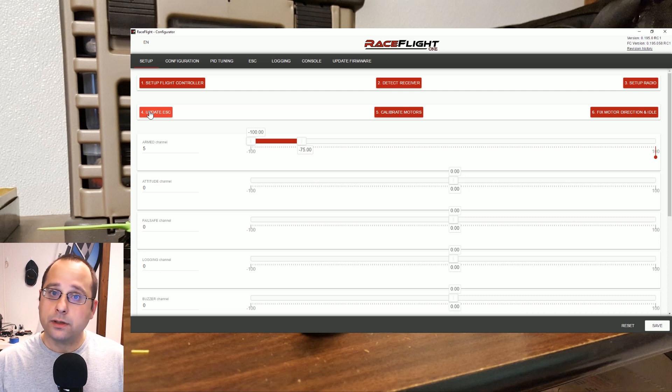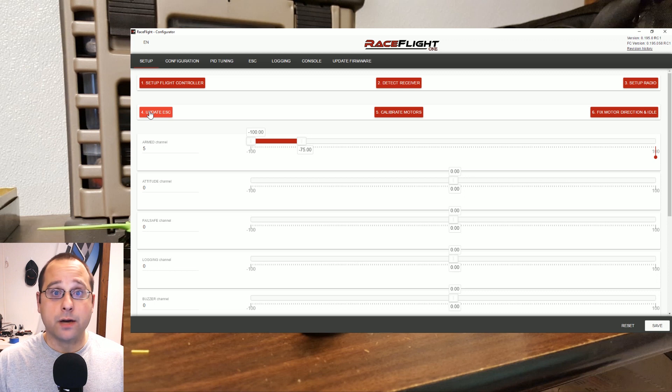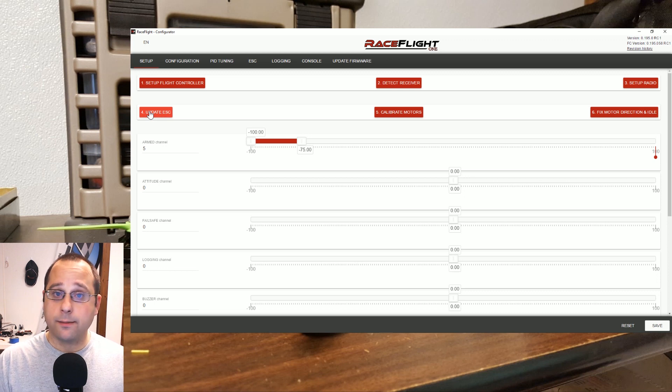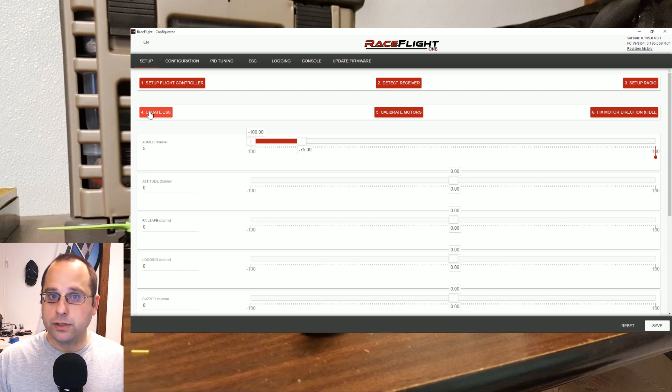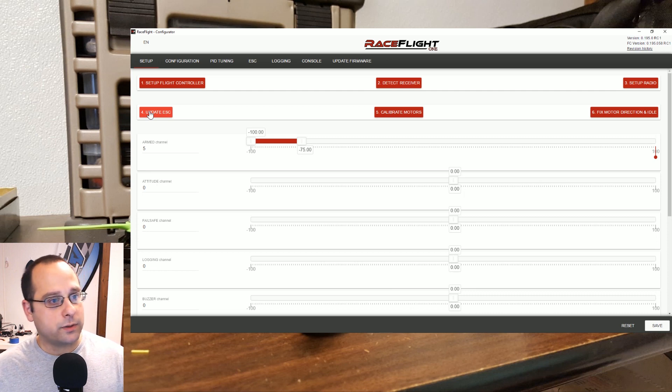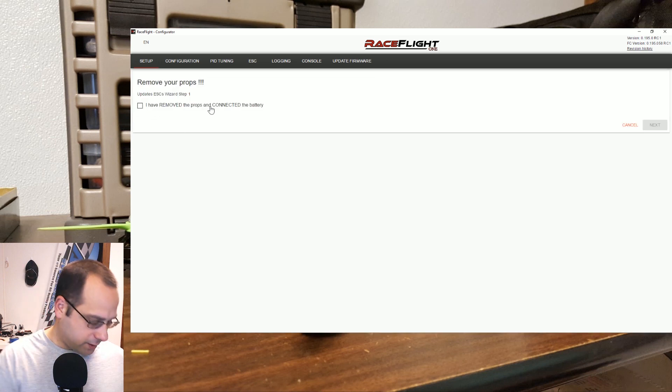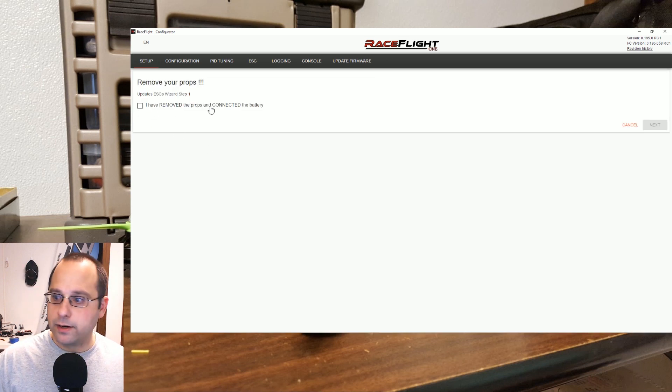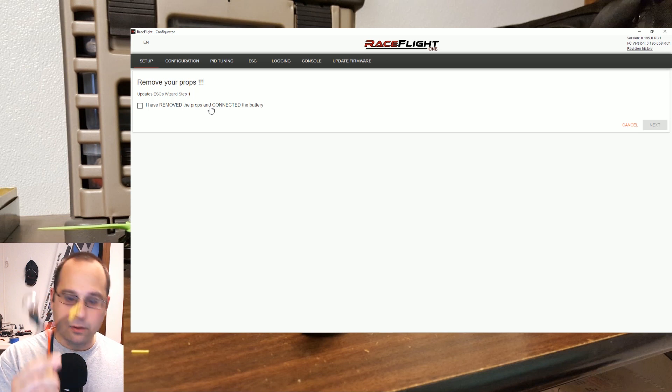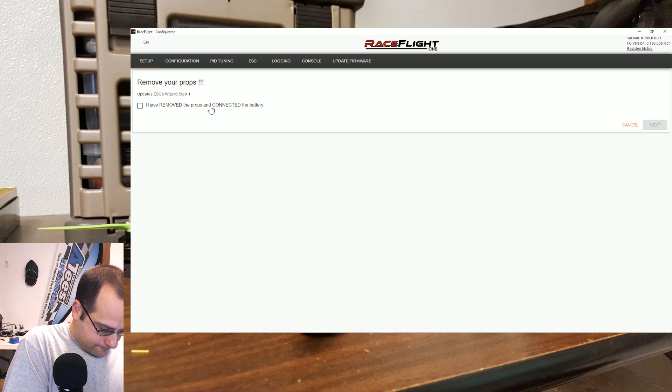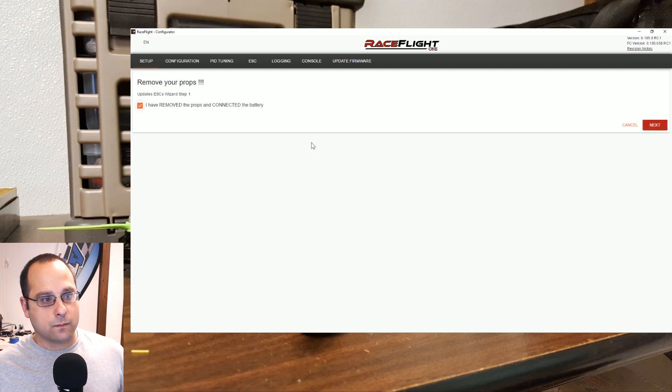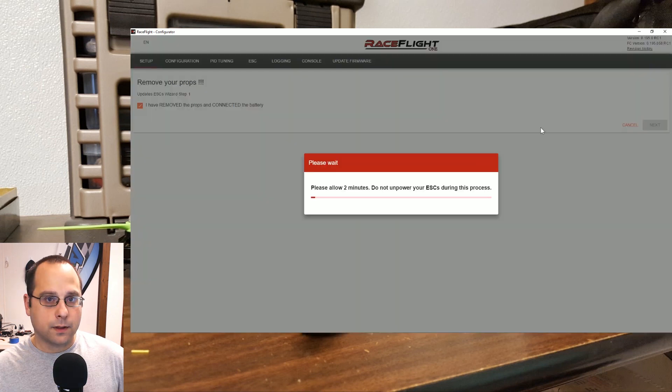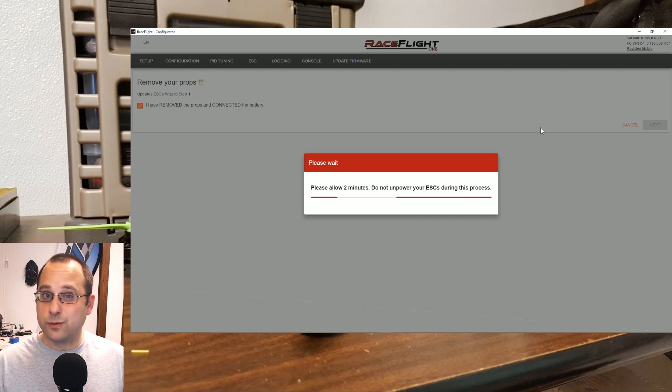So it'll flash the ESCs to the latest firmware, and what that means is that when BLHeli comes out with a new firmware, RaceFlight 1 is going to come out with a new version of its configurator app that contains that firmware. You can flash, you can do everything from within RaceFlight 1. So we hit update ESCs. I have removed the props and I'm going to connect the battery, and I am going to use my smoke stopper like always on the bench.